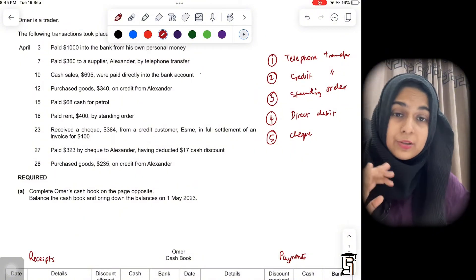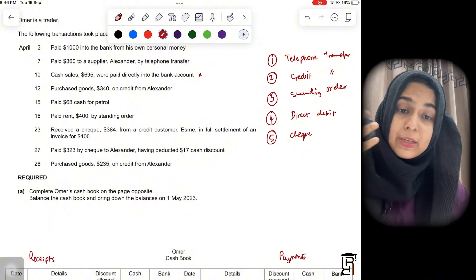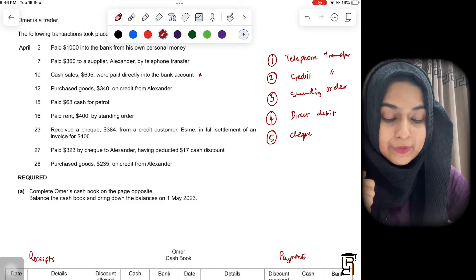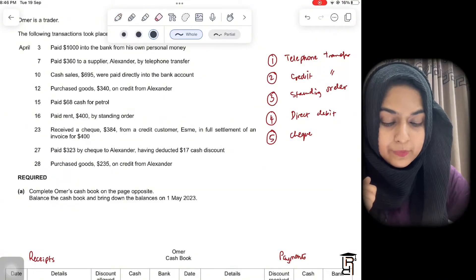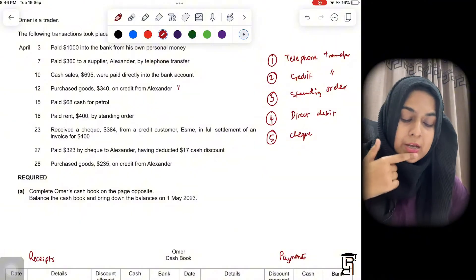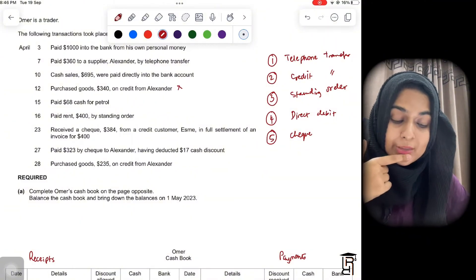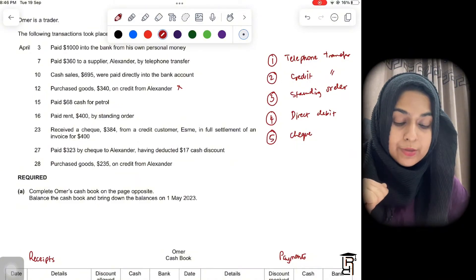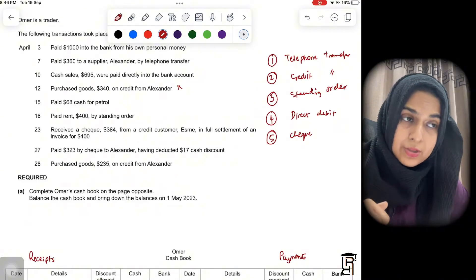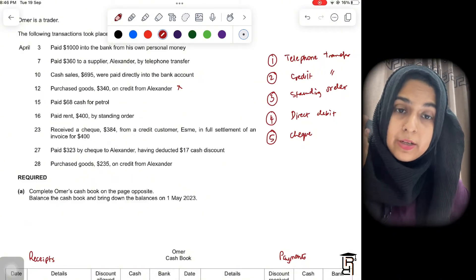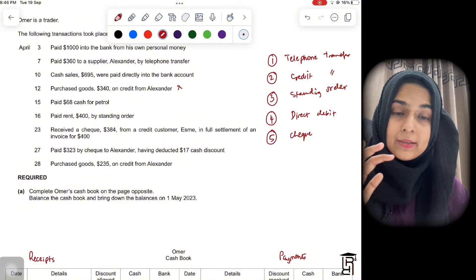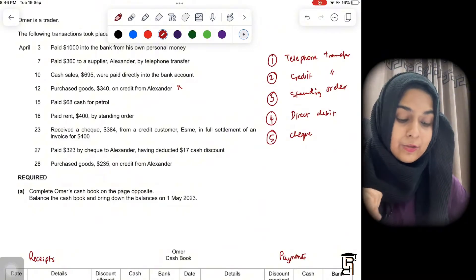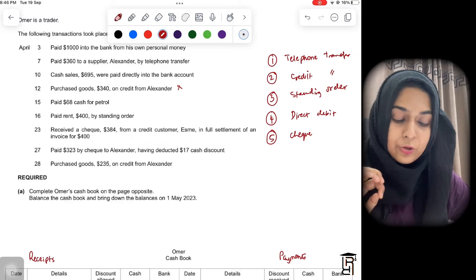The next transaction: purchased goods $340 on credit from Alexander. This is not going to affect the cash book. The cash book is only affected when money is coming into or going out of the business. When you buy goods on credit, you promise to pay later in the future — right now you're not losing or receiving any money, so this transaction is not recorded in the cash book.